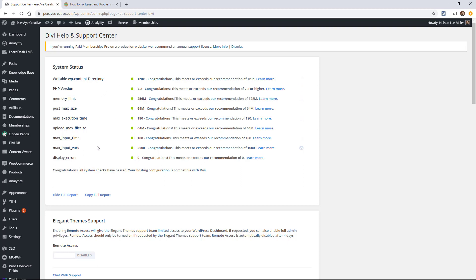I'm going to click on show full report. And as you can see, these are all green. Now, if any of these were red, you're going to have to talk to your hosting provider and ask them to correct that. So basically, Divi is giving a recommendation here for each of these for it to run smoothly. And if you're not meeting that, that could be part of your problem.